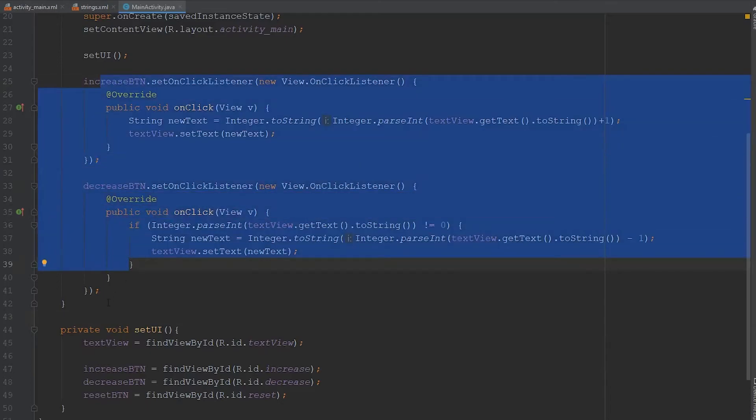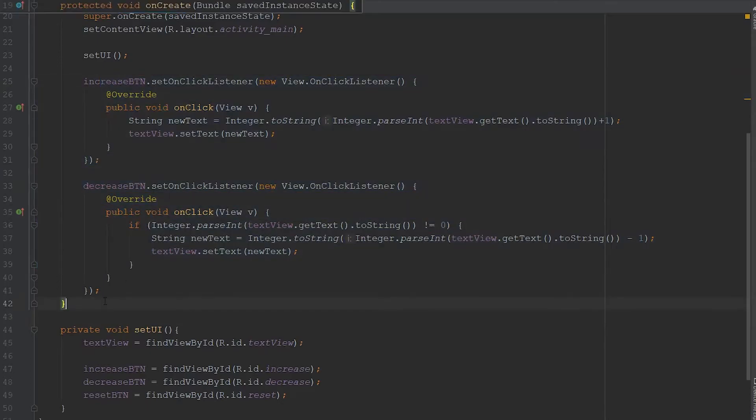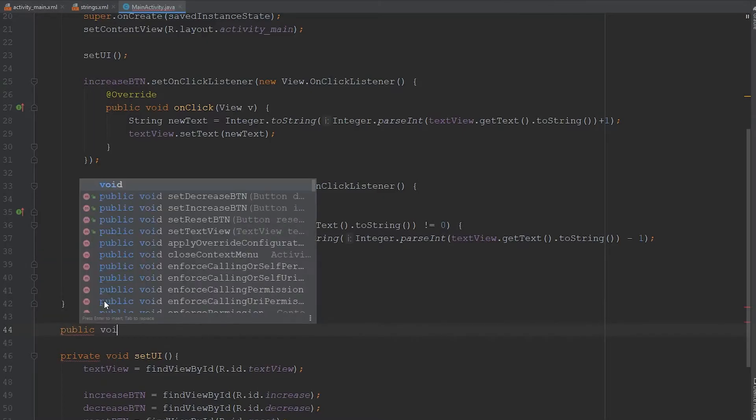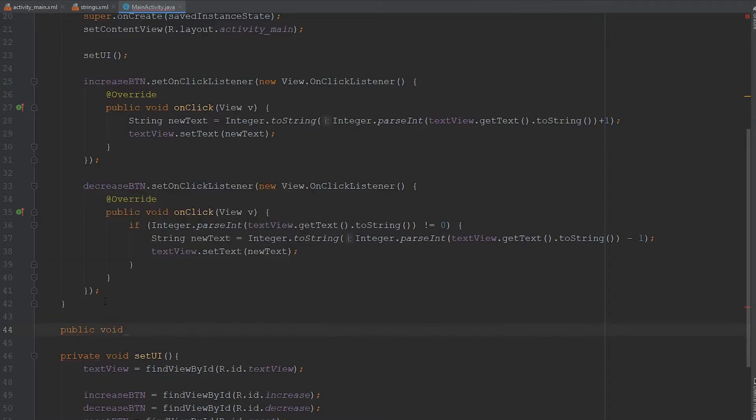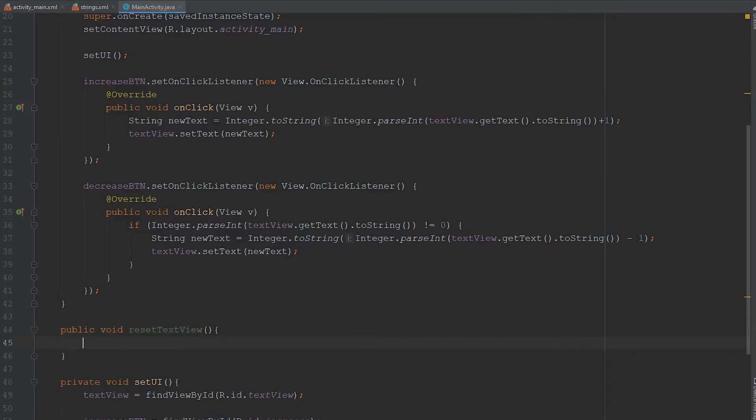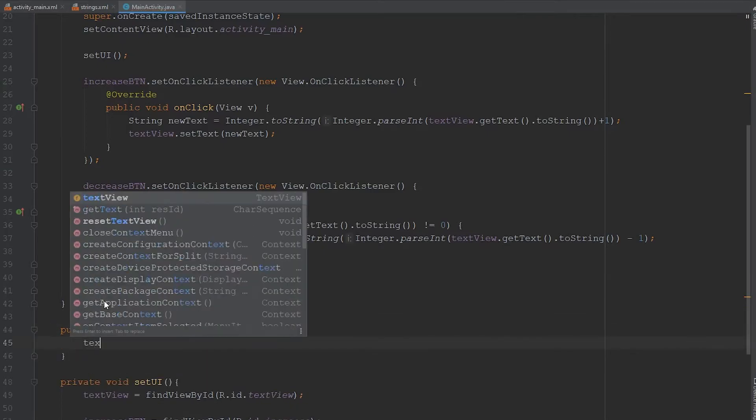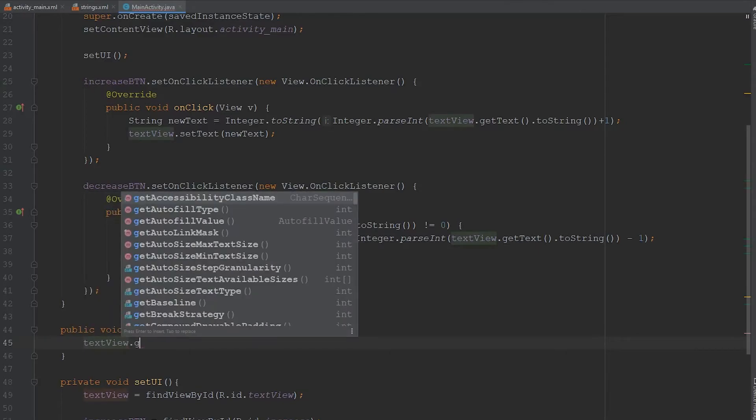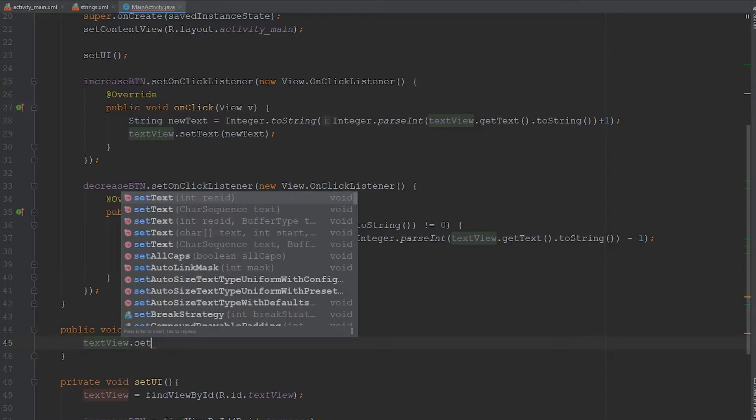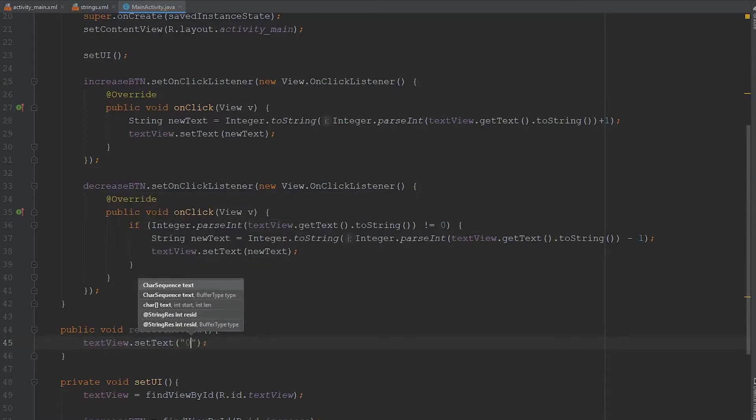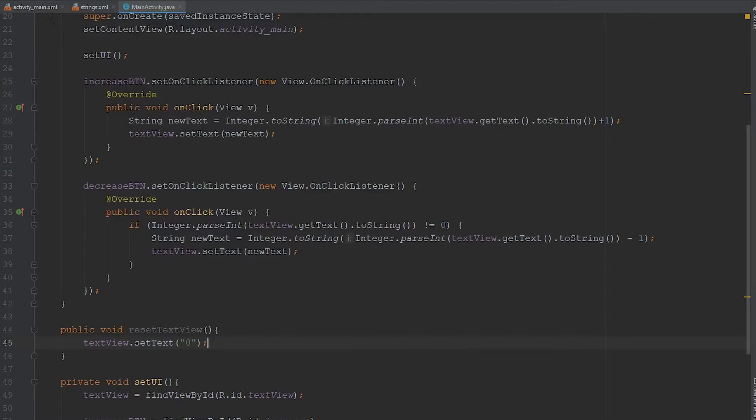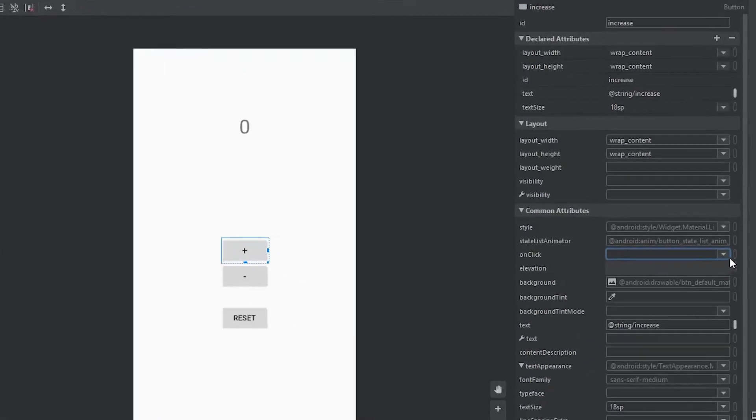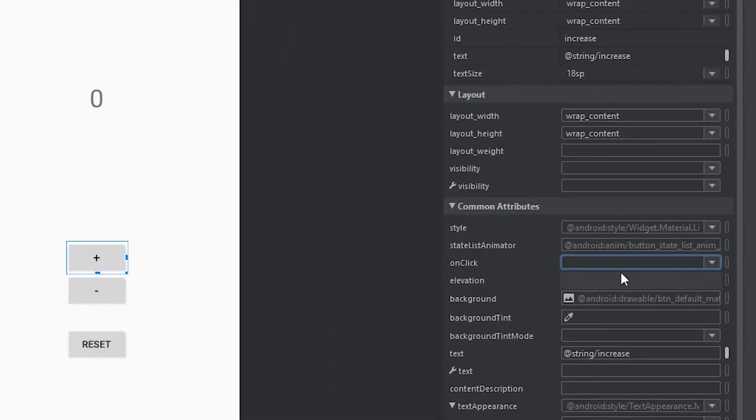The way we use that slot is by defining a new method. So we're going to go public void, and let's call this resetTextView. And then we're going to come down here. We're just going to reset the textView. So we're going to call our textView.getText or not getText, setText. And then we're going to set it back to zero. But if we come back over to our XML, and we click this dropdown, you'll actually see that there's nothing there.